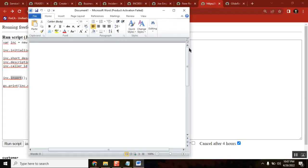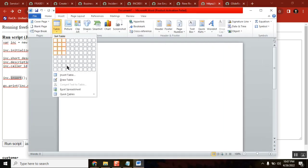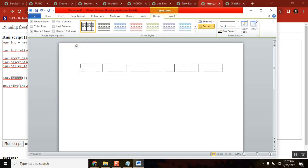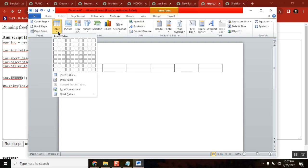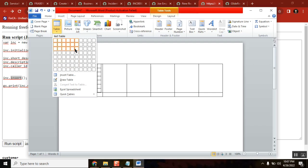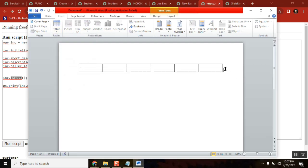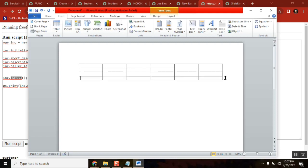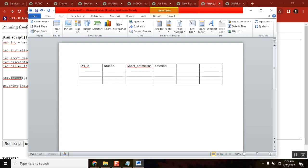Let's say this is your incident table. So this is your incident table — sys_id, number, short description, description, category, subcategory, and so on — there are so many fields. There would be records with 32-character sys_ids, something like INC0001, INC0002, and so on.